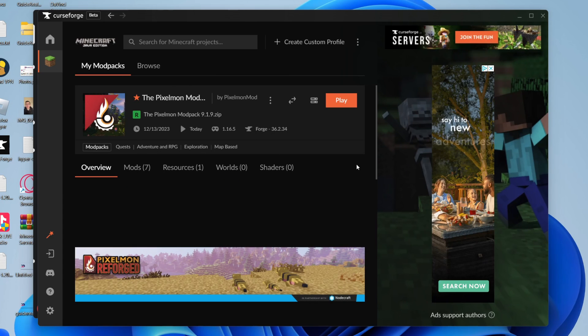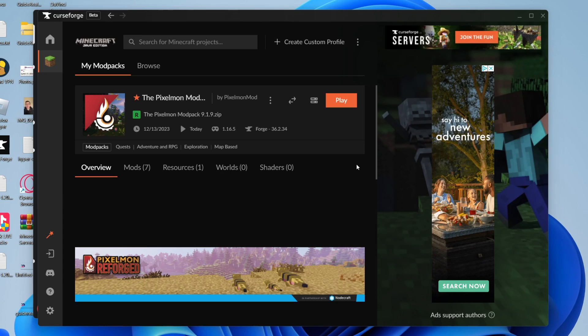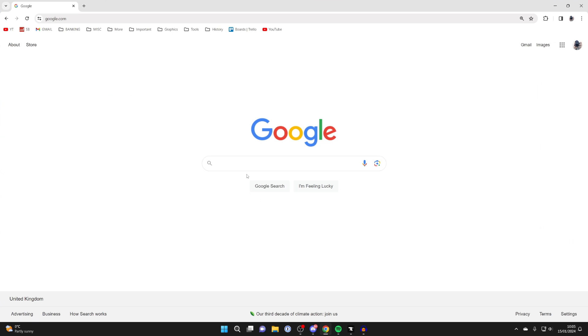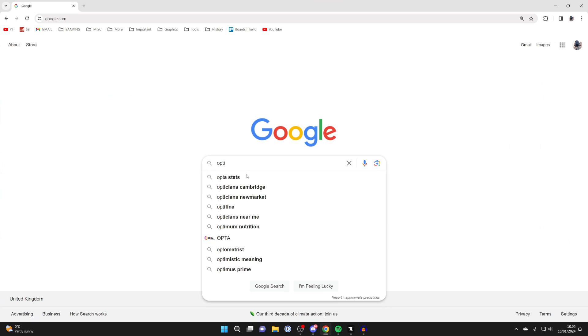What we're going to need to do is go and get OptiFine. OptiFine allows us to install shaders in Minecraft. Essentially, it's an optimization tool. Once you've clicked on the modpack, you need to find the version the modpack is running on. In this case, it's 1.16.5, so we need to get OptiFine for that same version.